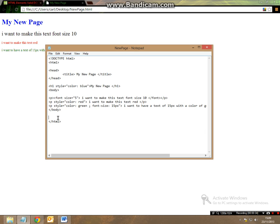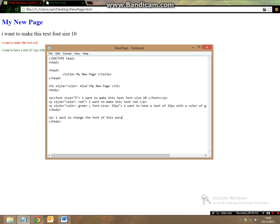So let's start with a new paragraph, so we'll call this paragraph, I want to change the font of this paragraph. So let's end the paragraph there.